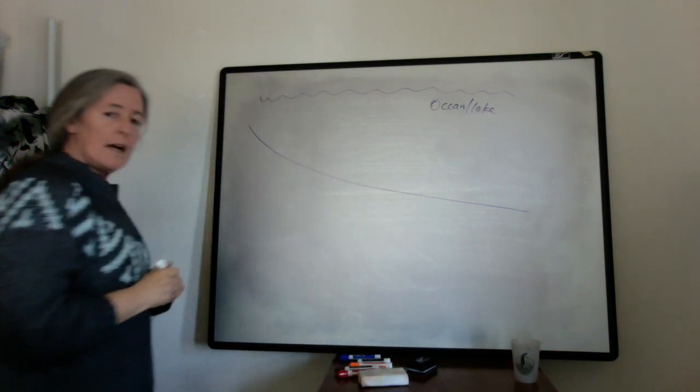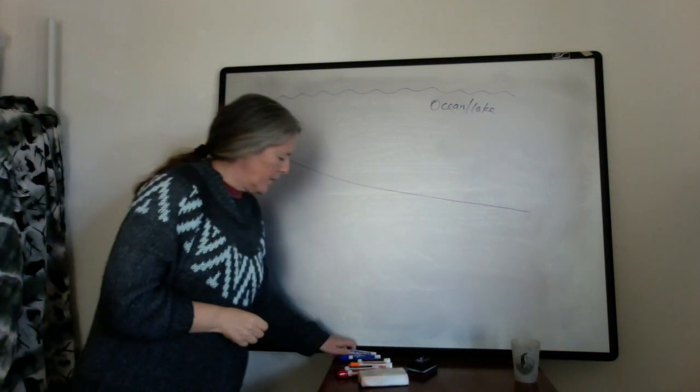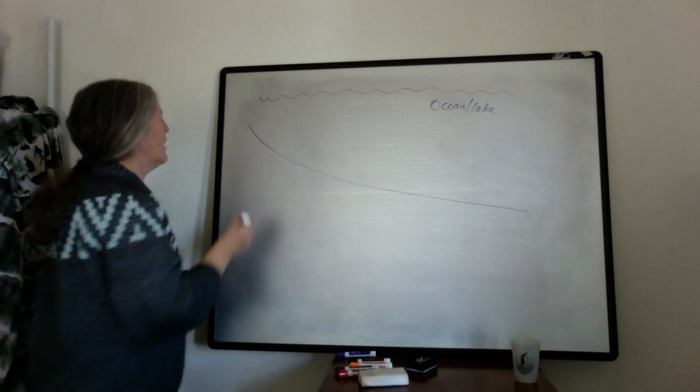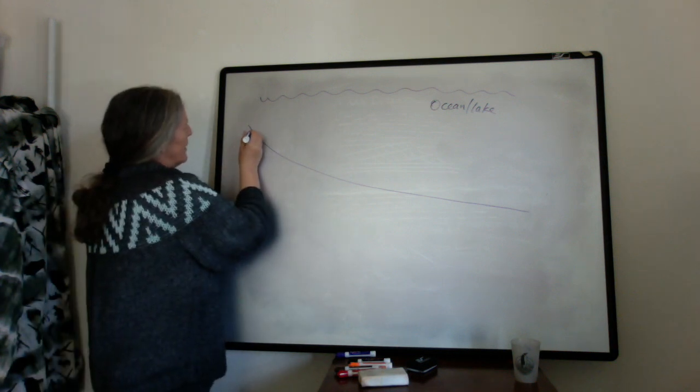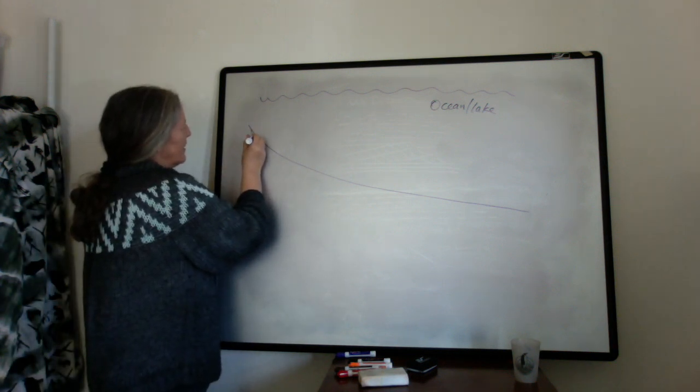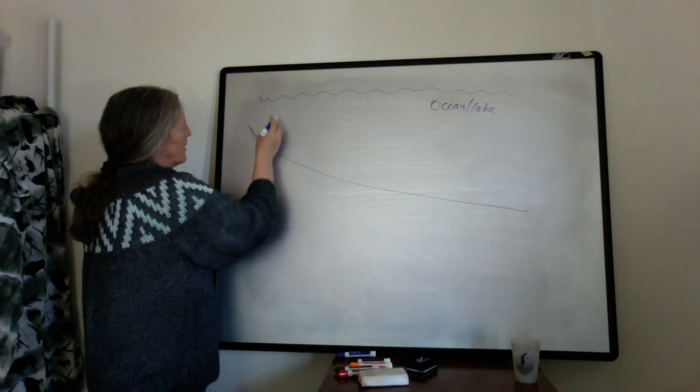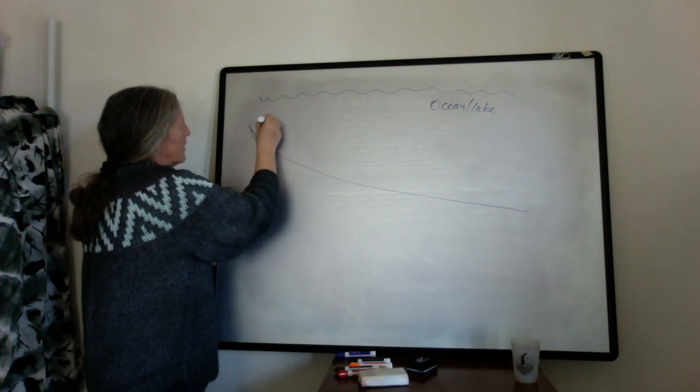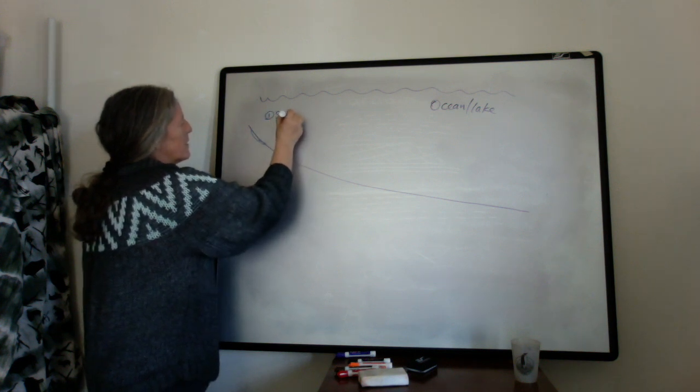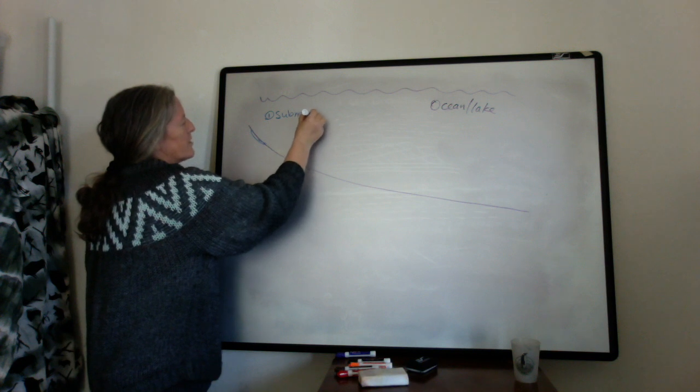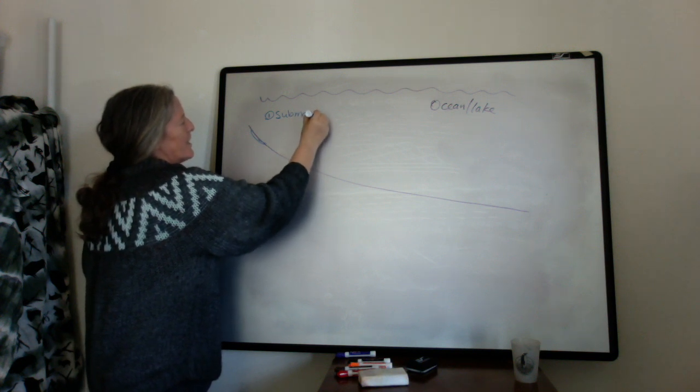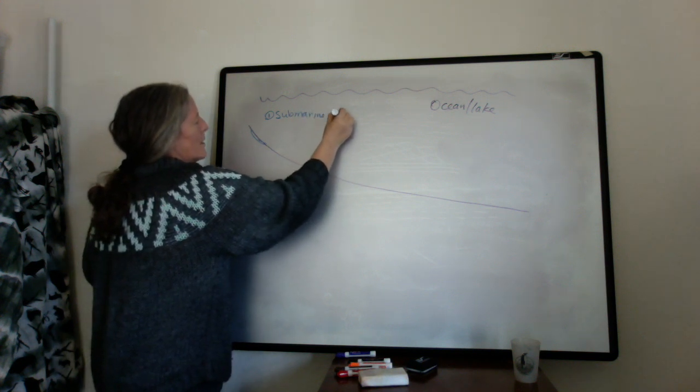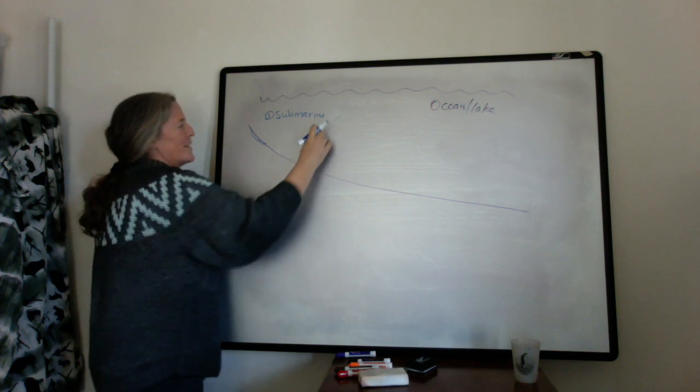And the turbidites are first triggered by a submarine landslide. I'm just going to use submarine instead of lake. We'll call it a slope failure.